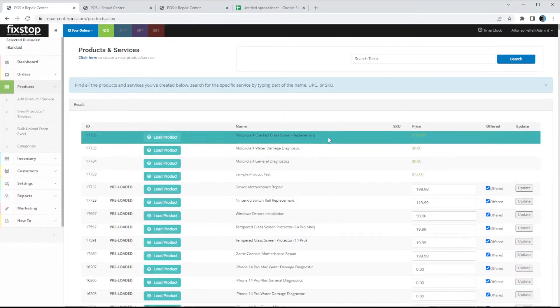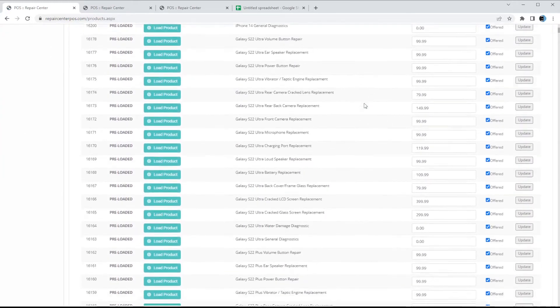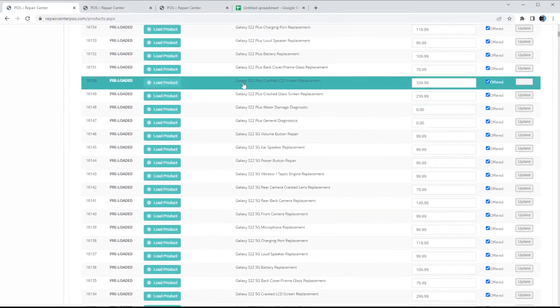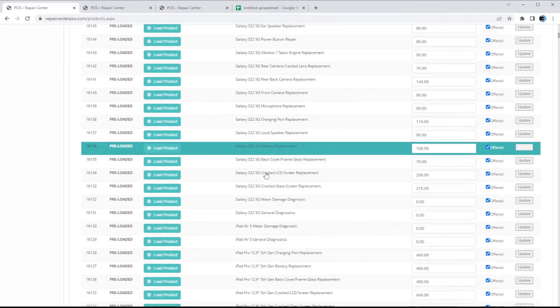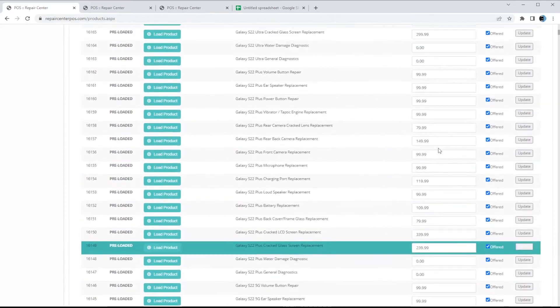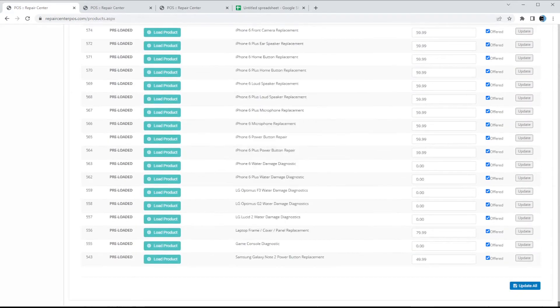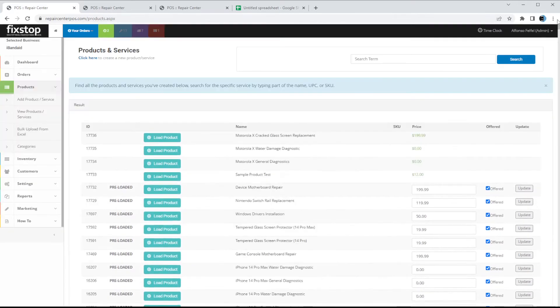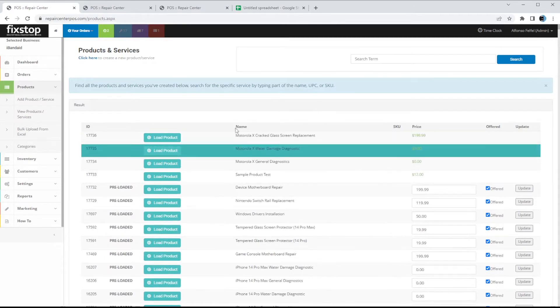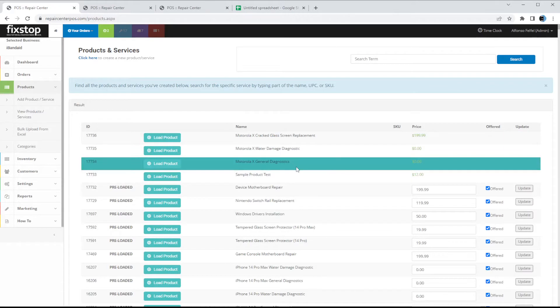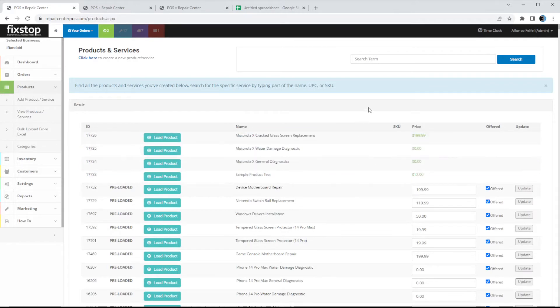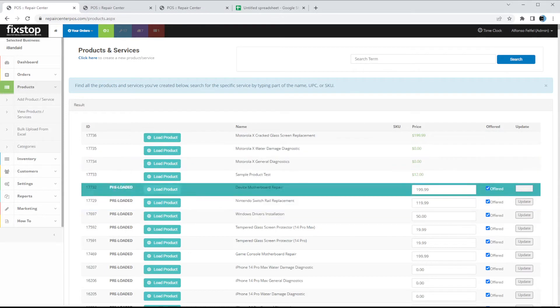This will take a second to load. Since we have it enabled, it will load all these services that are in the POS — Galaxy S22 Plus, Galaxy S22 5G, iPads — and all you have to do is change the price. You can update them one by one or scroll all the way down and update all at once. You just have to set your prices one time and that's it. Of course you can also create your own products, like we did earlier with the category — those are our own products and as you can see they're not preloaded.